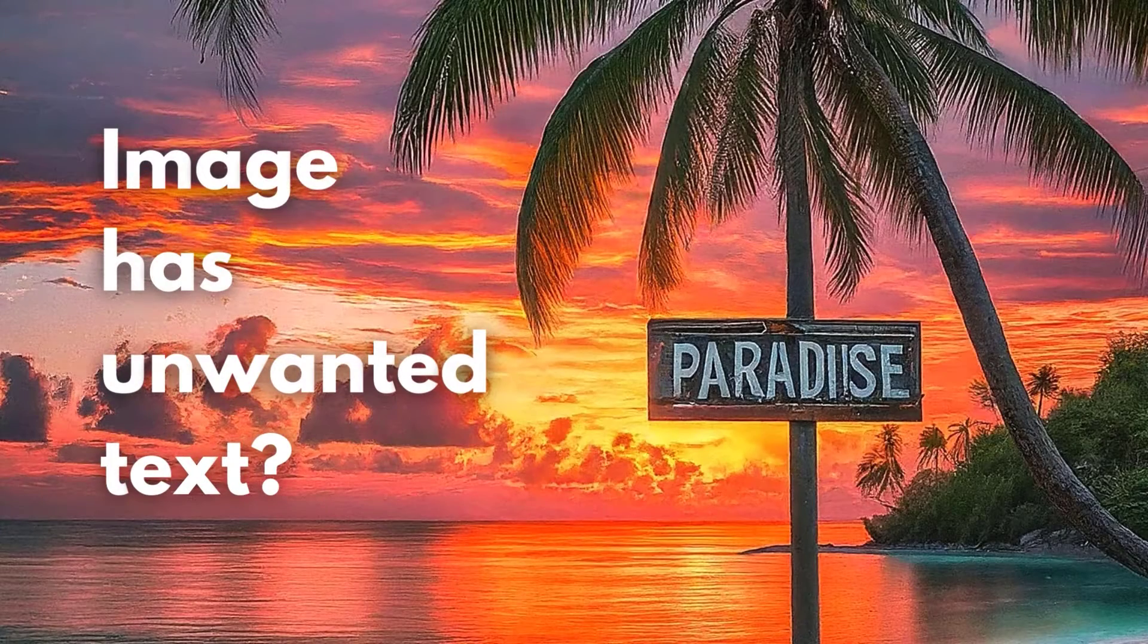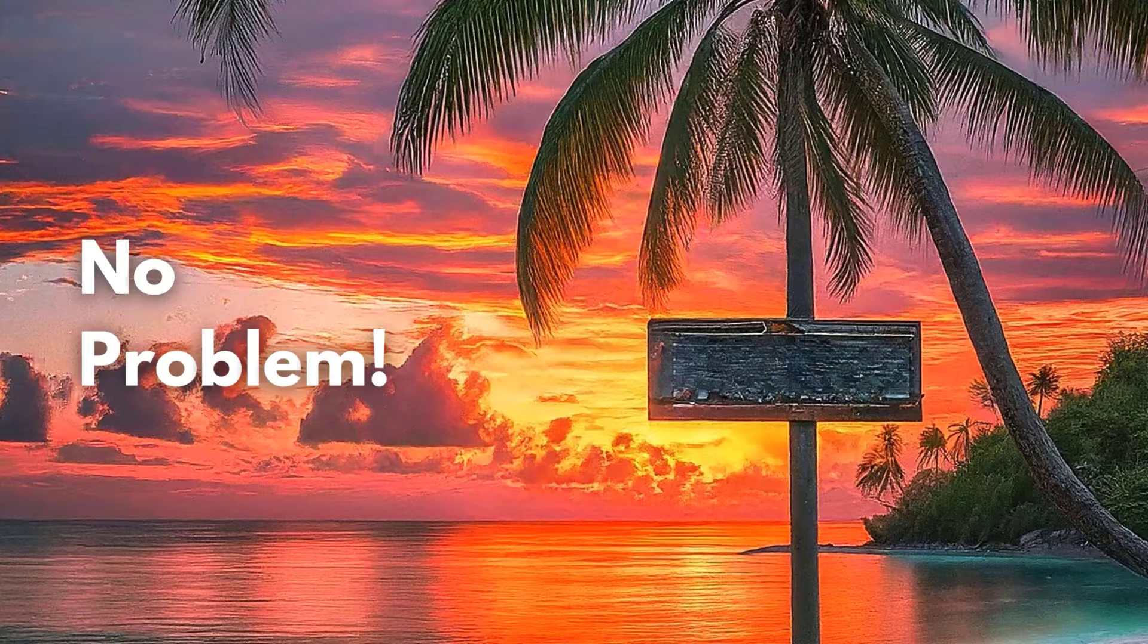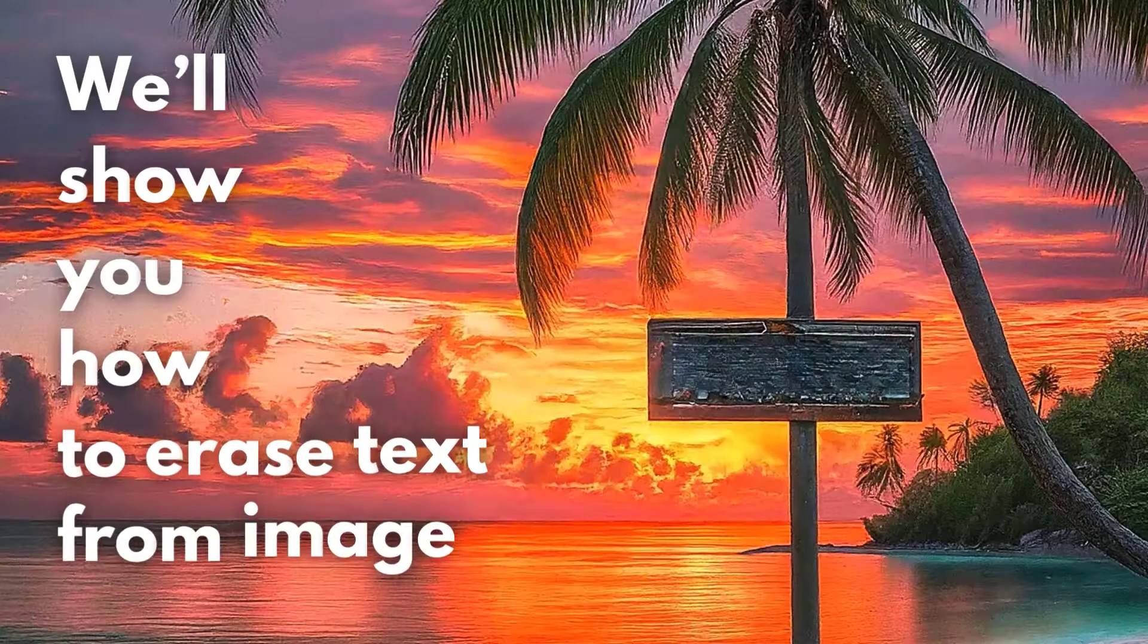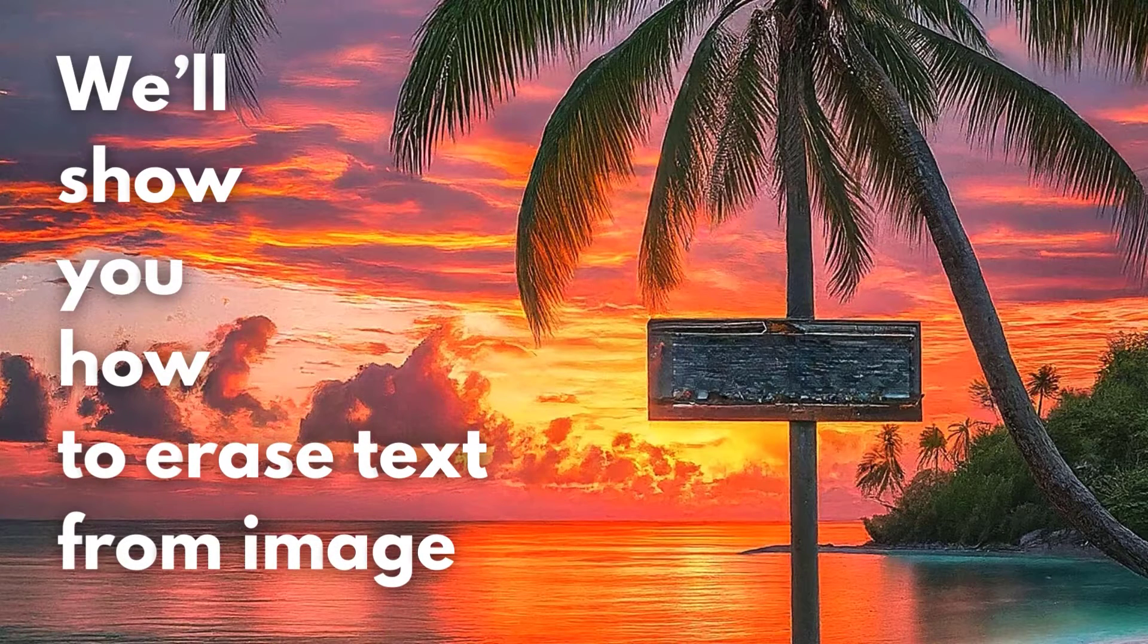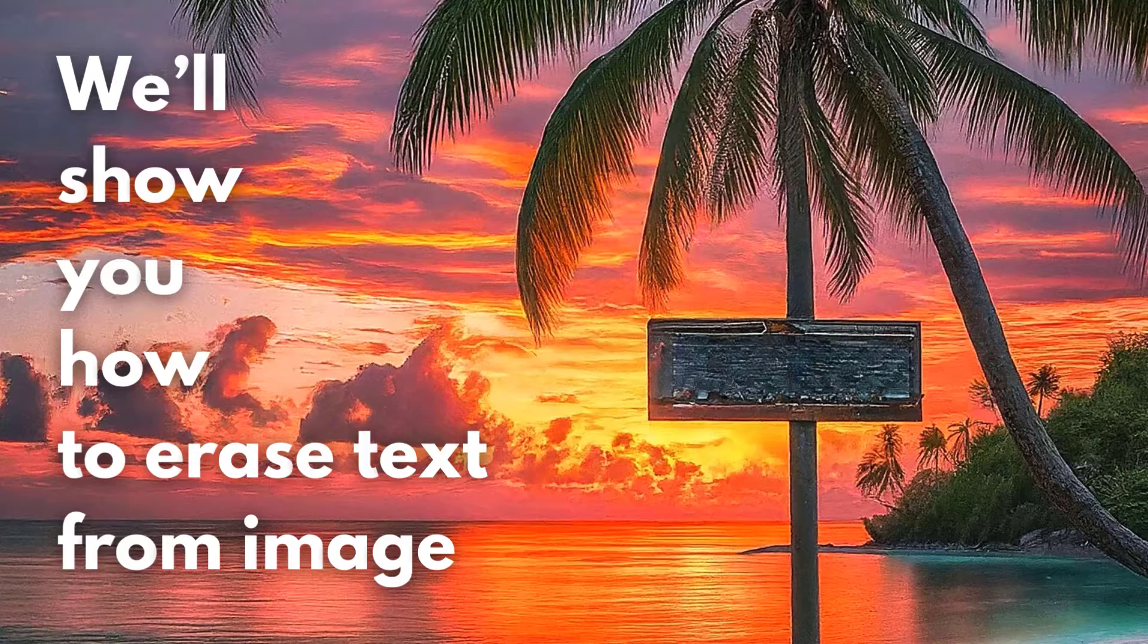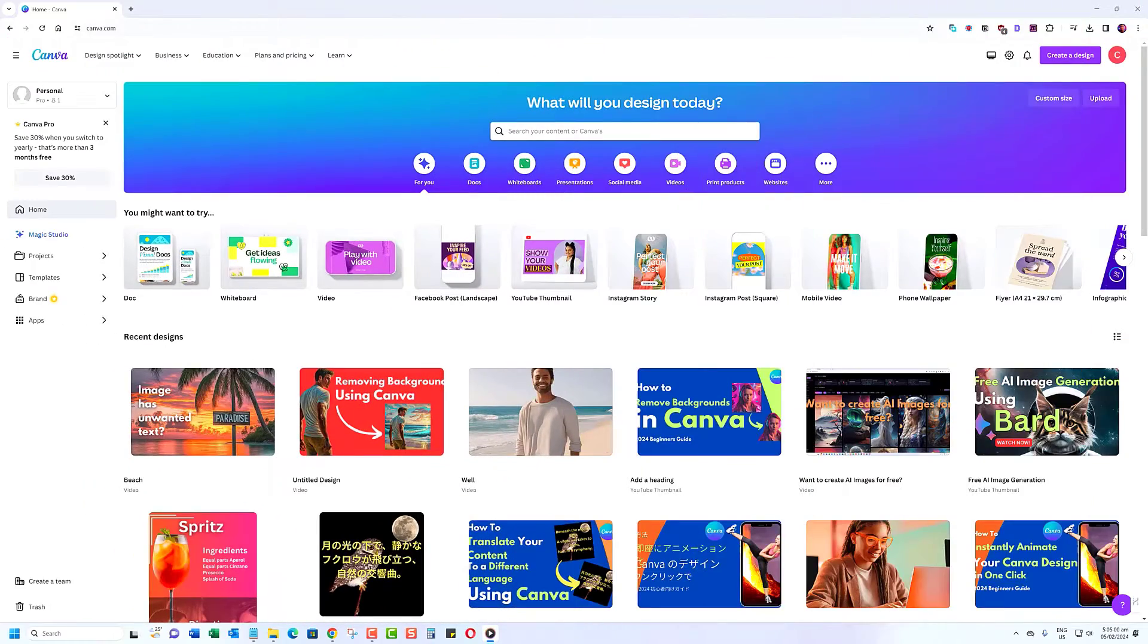Ever had a perfect image ruined by unwanted text? Today, we're going to change that. Welcome to our step-by-step guide on erasing text from images using Canva. Now, let's get started with our tutorial.